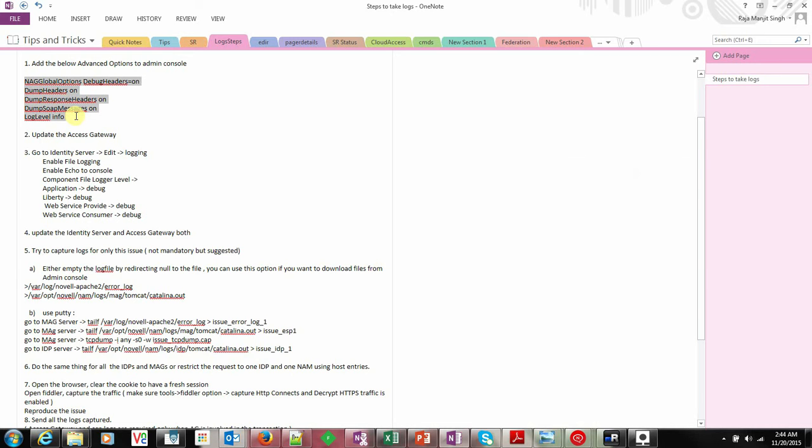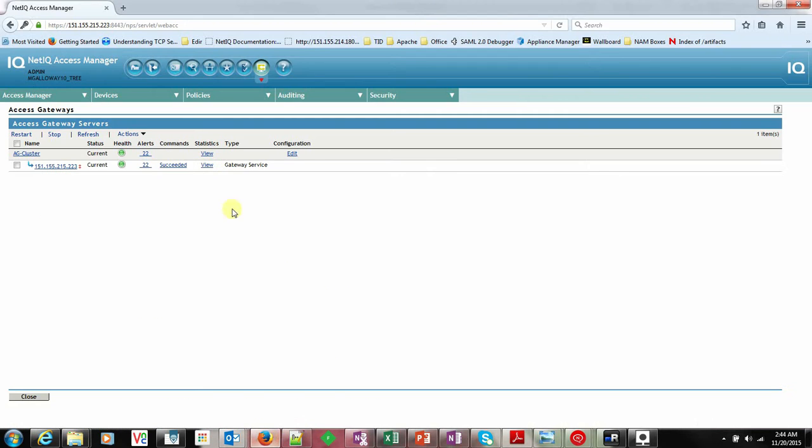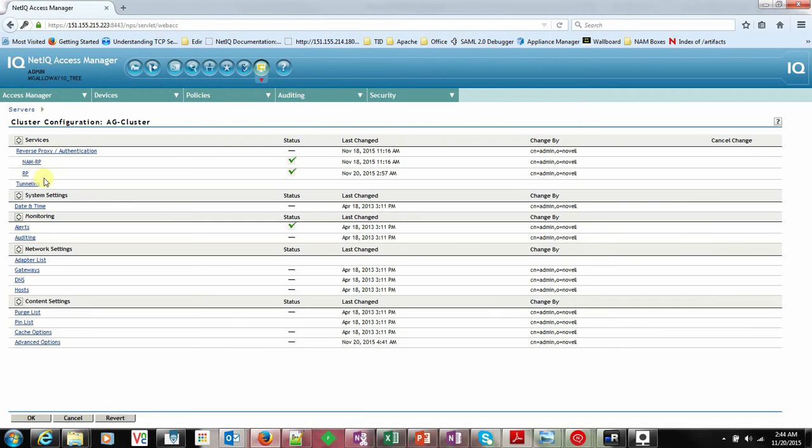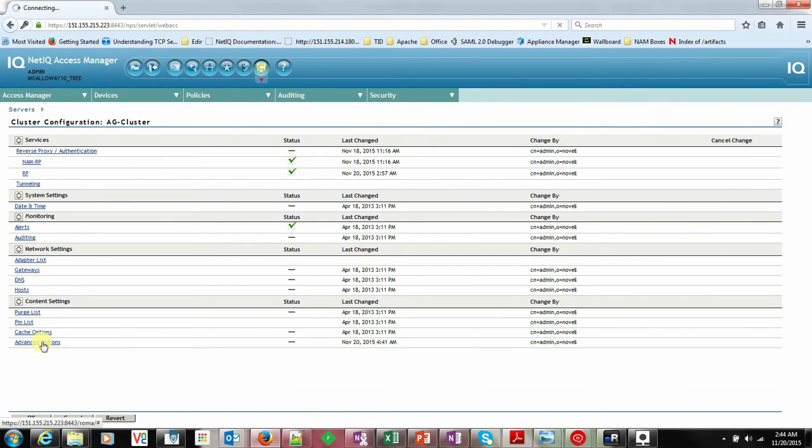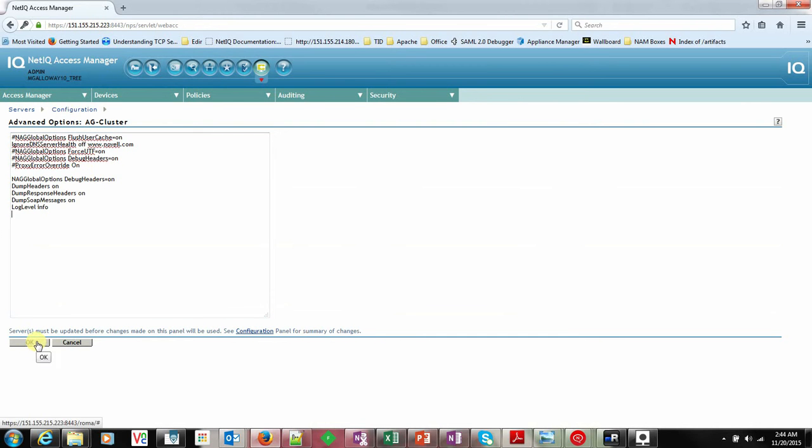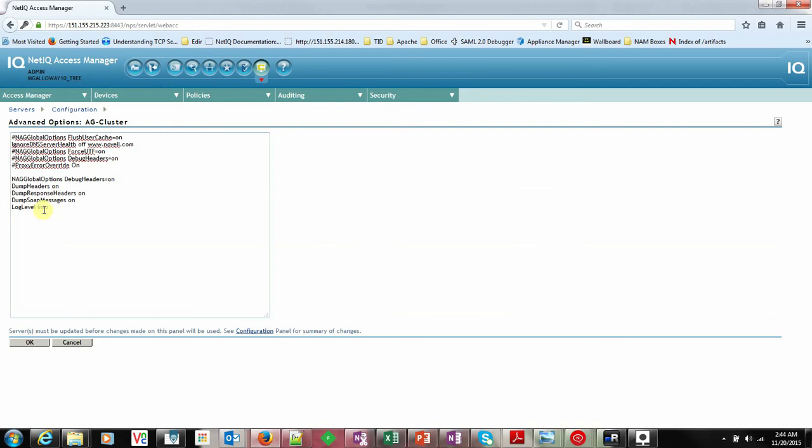These are some configuration options to add to the Access Gateway. Go to Advanced Options and add this. The log level should be set to Info. If you put Debug here, it will dump a lot of information, but most of the time Info is used. In some cases, Debug can be used.